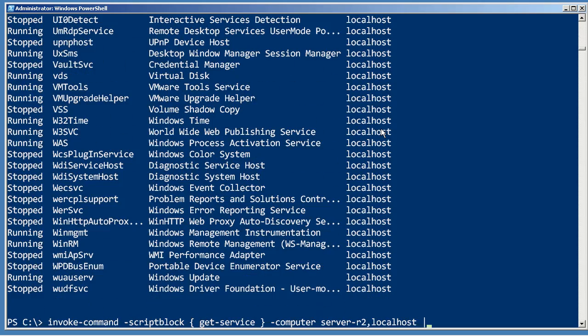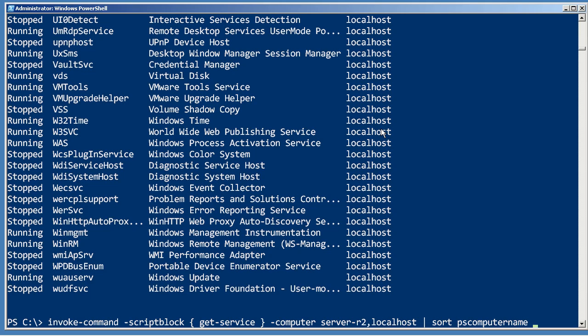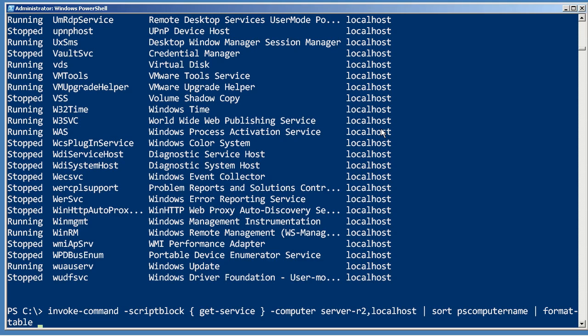In fact, I'm going to sort on PSComputerName, because there's no guarantee that those objects are going to come back all in one chunk, or in the same order as I specified. By sorting them, I'll make sure that all my output gets in the right order. Then I'm going to format them in a table, which they're already doing, but I want to explicitly group them by PSComputerName.